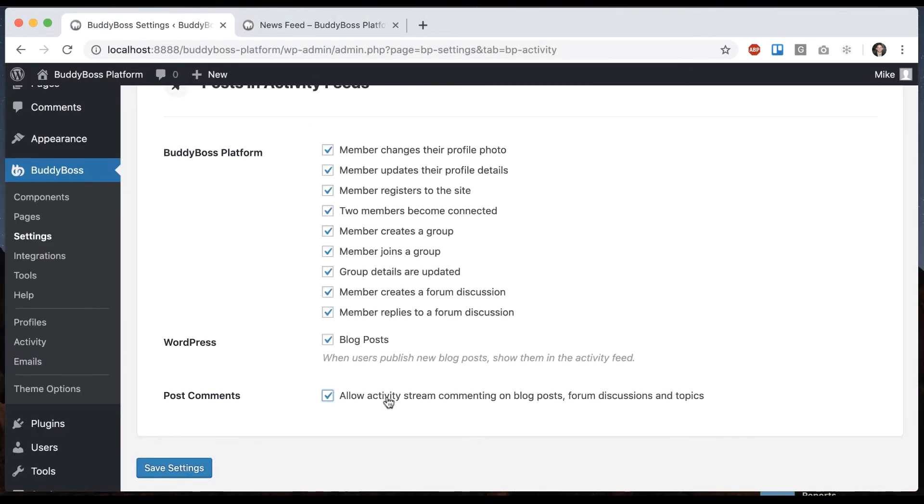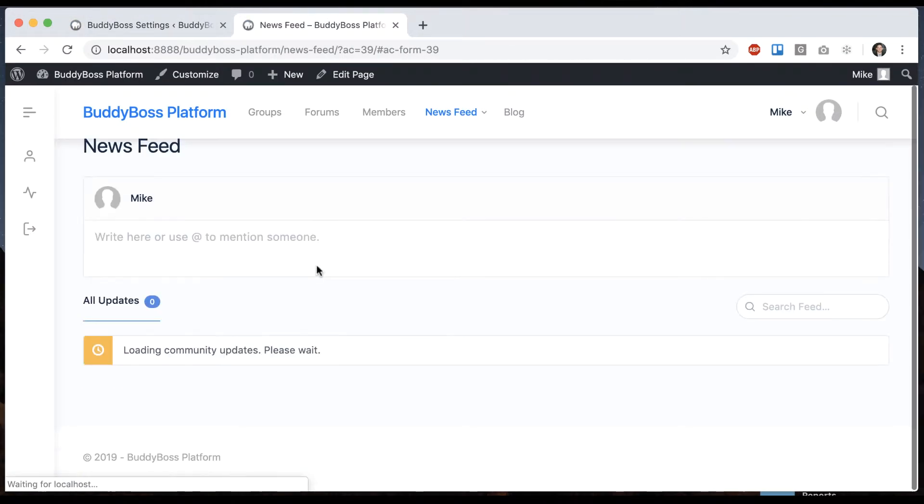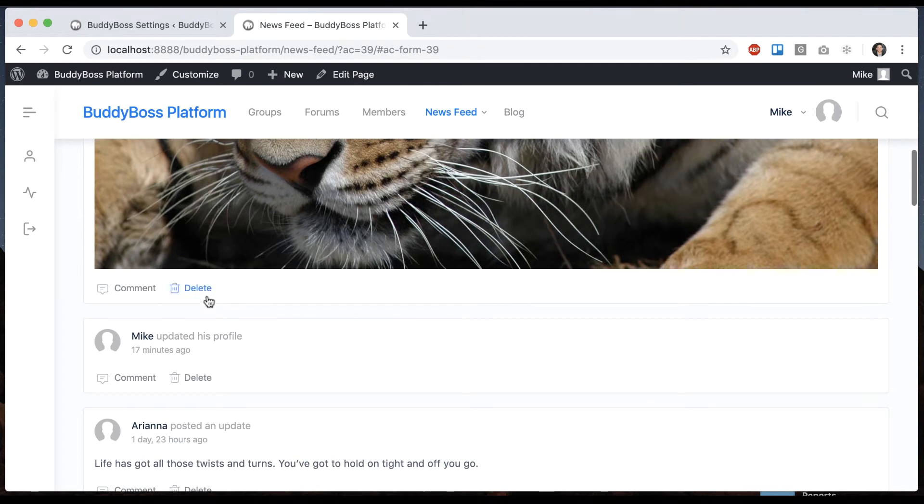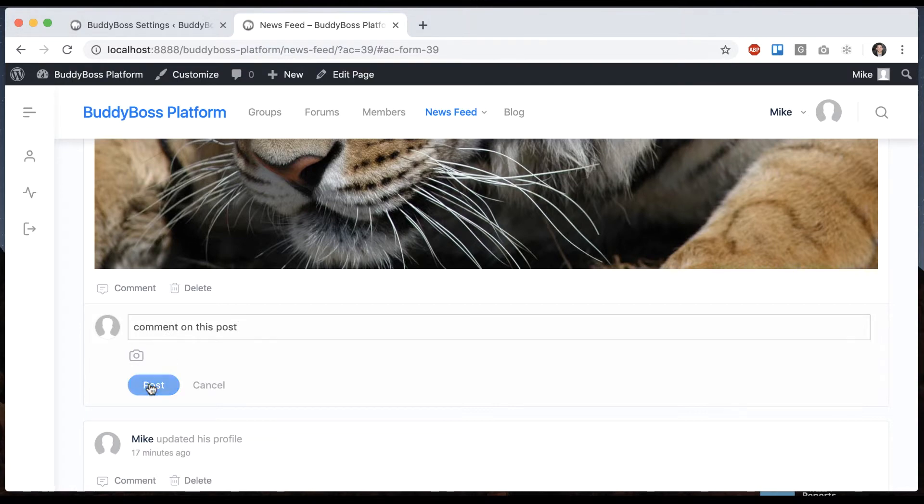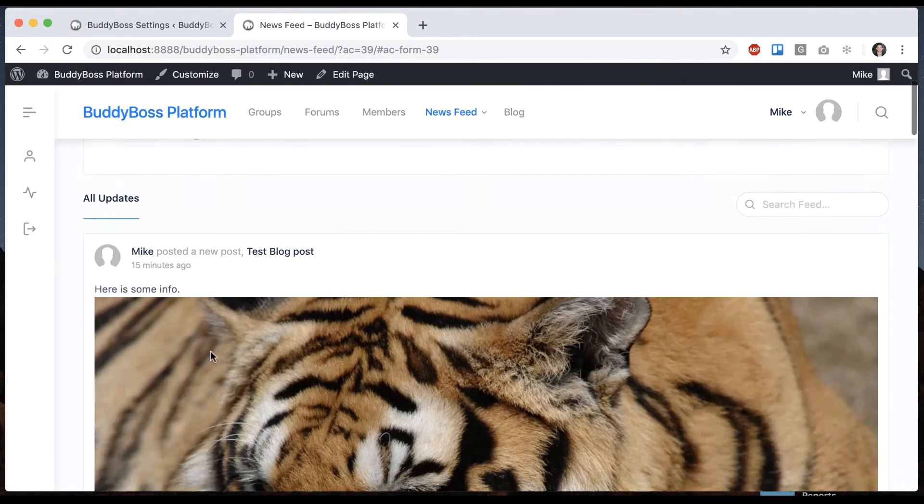What we can do is check that. And now when I refresh it I can leave a comment on it. So that's gonna leave a comment on this blog post.